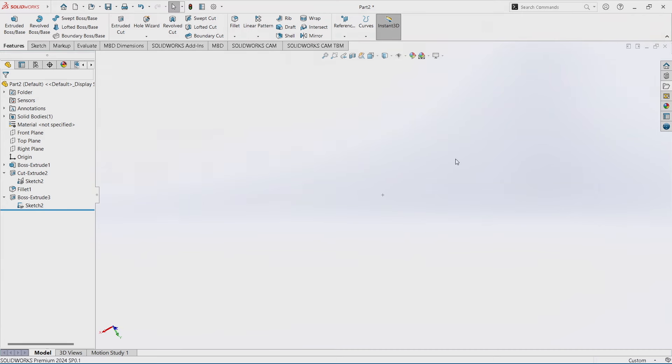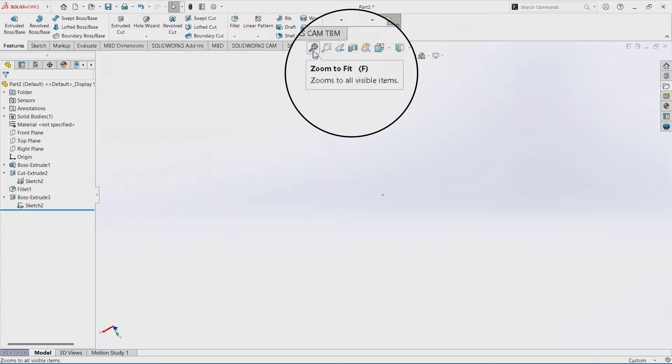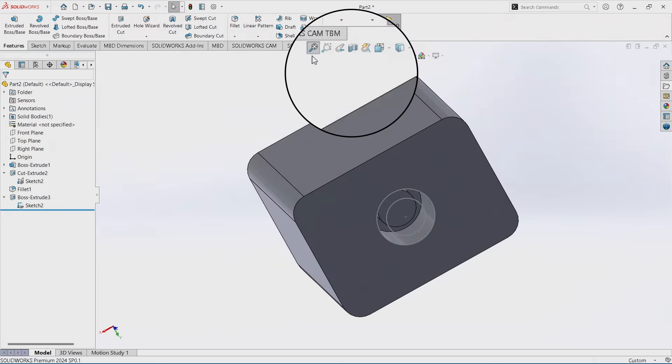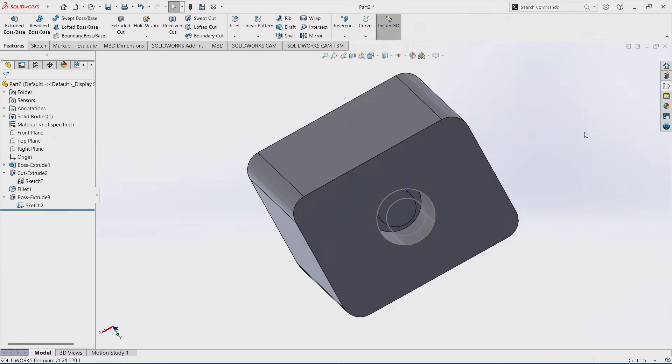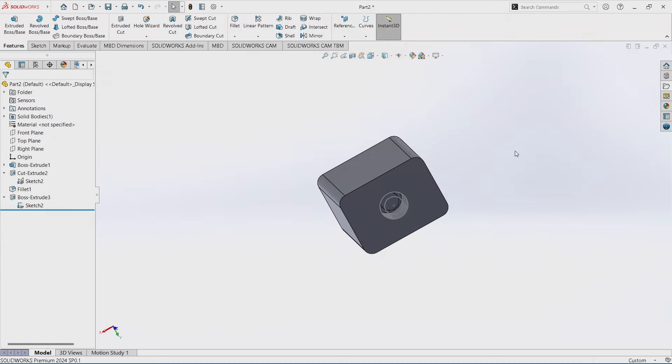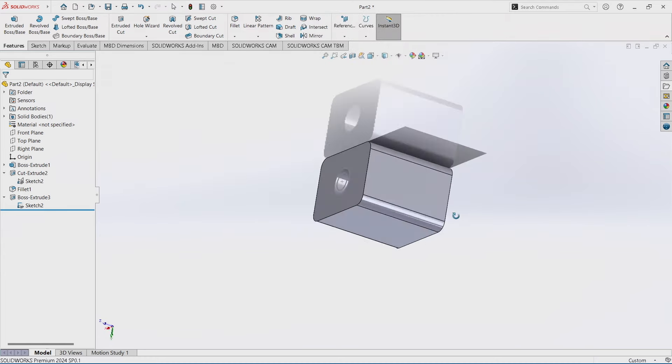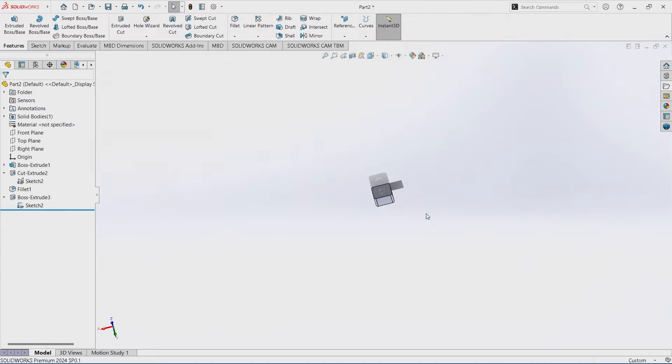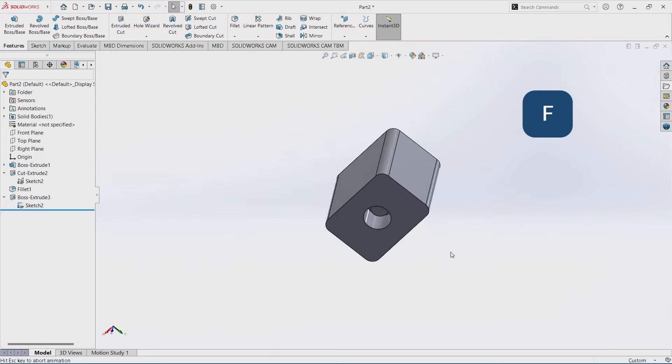Up here if you look it's called zoom to fit, you can click zoom to fit. Now again I've got a slightly better easier way than doing that. I don't want to go all the way up here. SOLIDWORKS also has a shortcut key called F, if I hit F I can chase it back.